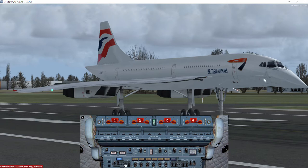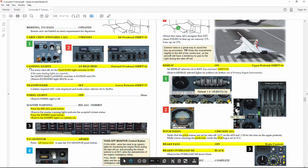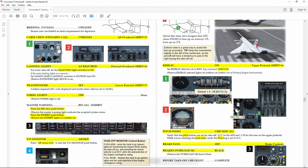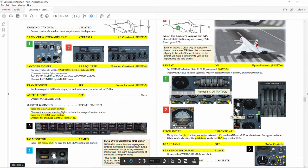In the procedures and checklist it says: if conditional, landing lights are required. I can only think that at night they are required but maybe not in other situations. I'm going to leave them on for the moment.